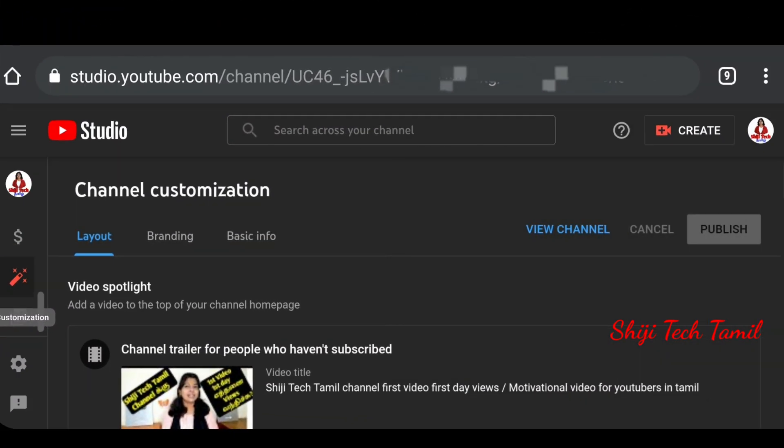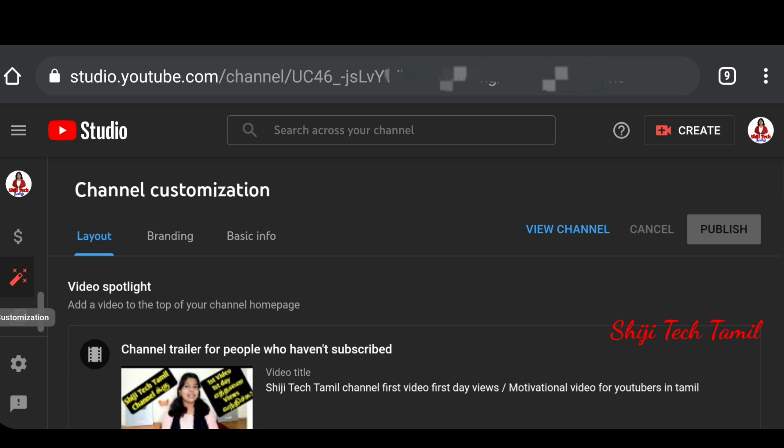Now we will see how to copy the channel URL. We will open the YouTube channel. If you are using a mobile phone, you can do it in desktop mode.